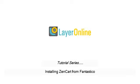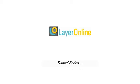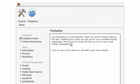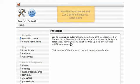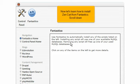Installing ZenCart from Fantastico. This tutorial assumes you've already logged into cPanel and accessed the Fantastico section. Now let's learn how to install ZenCart from Fantastico.